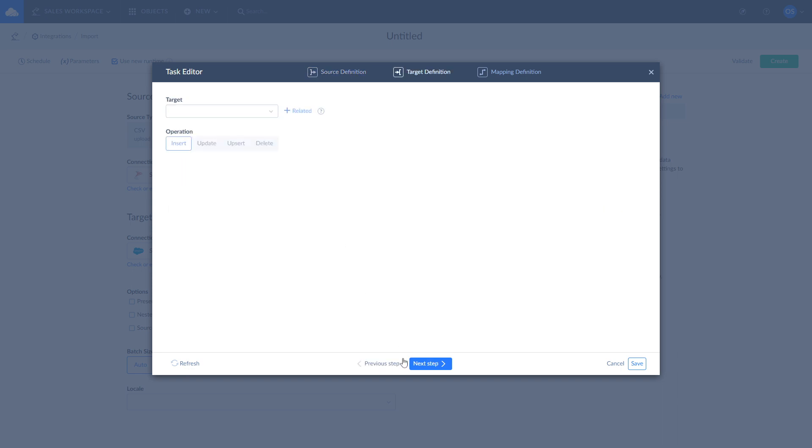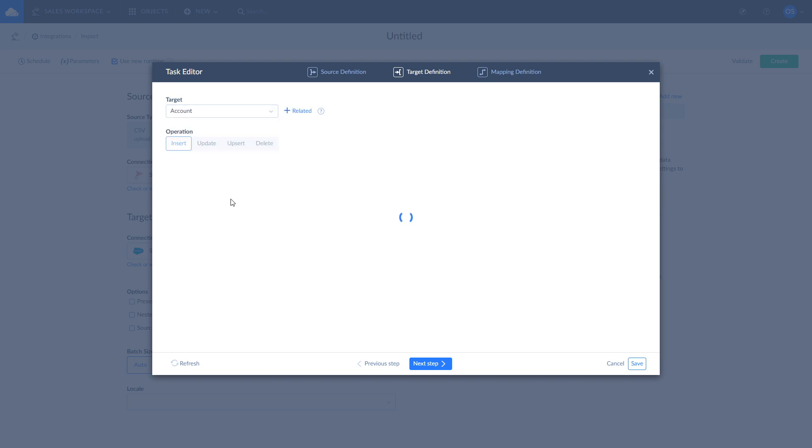On the Target Definition page, select the account object in Salesforce to load data into and one of the available operations: Insert, Update, Upsert, or Delete.